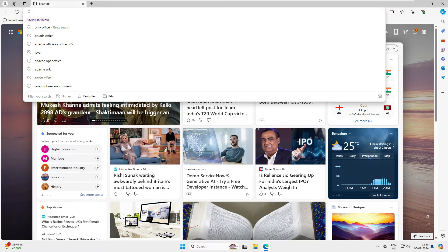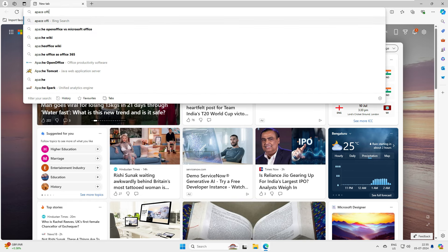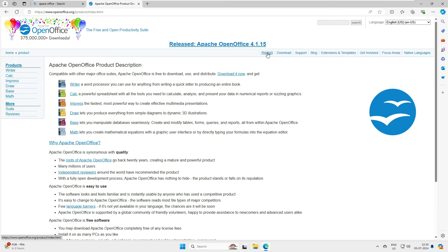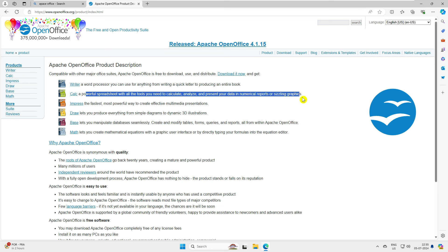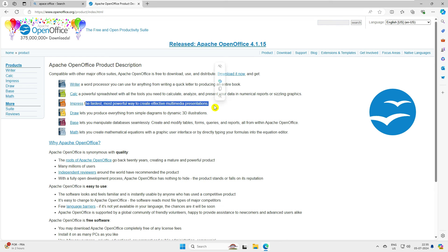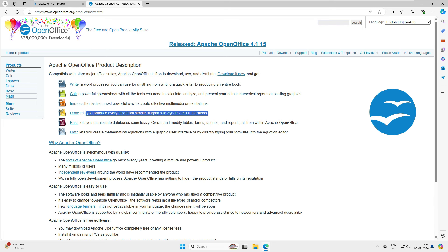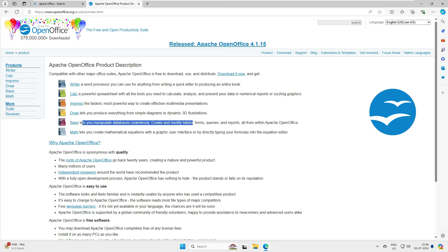First we have to go to the Apache website — openoffice.org. Let's go to the Products section and see what they are offering. You can see they have Writer, which is similar to Microsoft Word. Then there is Calc, which is the equivalent of Microsoft Excel. Then Impress, which is for PowerPoint presentations. And there is Draw, which is for illustration — similar to CorelDRAW but not exactly, as CorelDRAW is more about graphics designing. Then there is Base, which is like Microsoft Access. And Math, which is for mathematical formulas and equations.